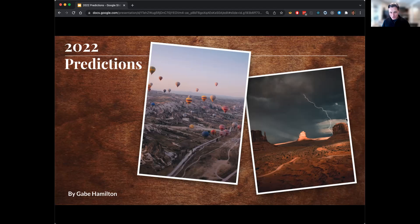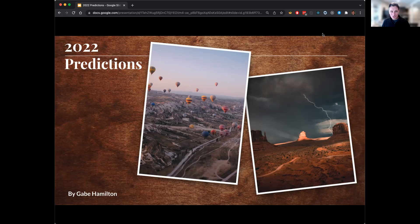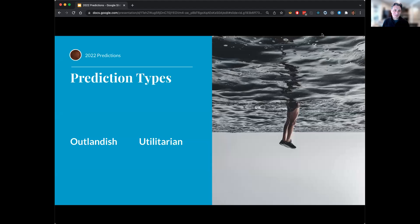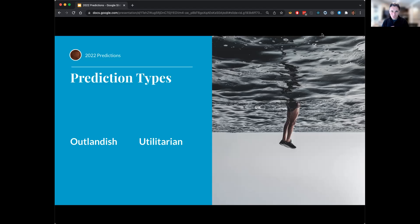All right, 2022 predictions. So there's always different types of predictions to make. Do you make them kind of outlandish and memorable, or do you make them more utilitarian and useful?